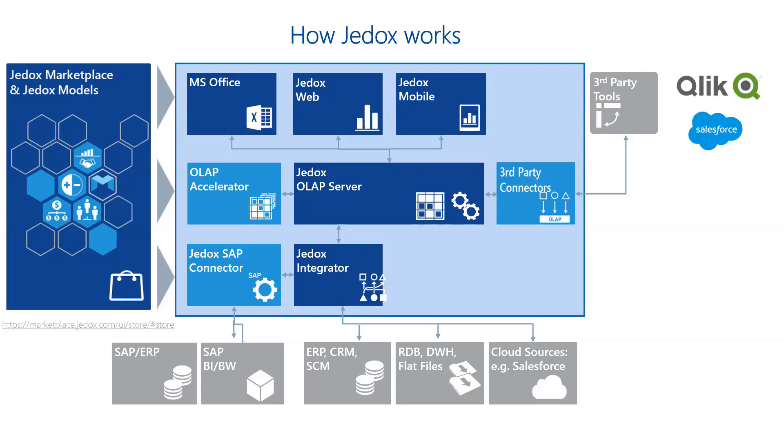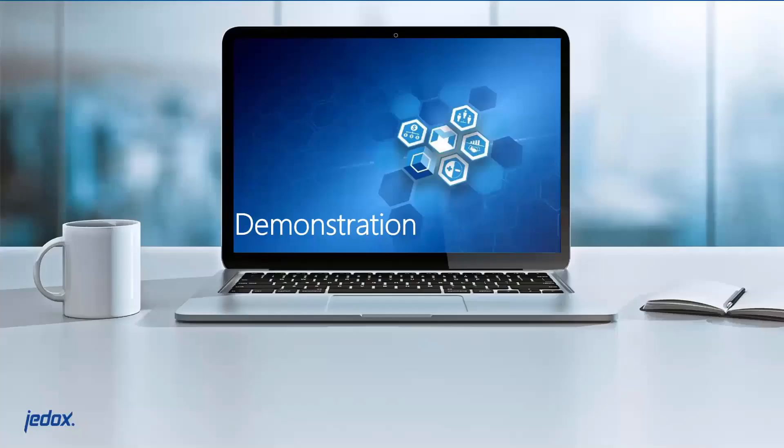Jedox also has a marketplace. There's lots of prebuilt content for common scenarios like sales planning, HR planning, P&L, balance sheet, cash flow. In fact, the demo you're going to see today is based around prebuilt content in the marketplace, which has been integrated together. I would say 80% of it comes from marketplace models which give you a fast start with Jedox.